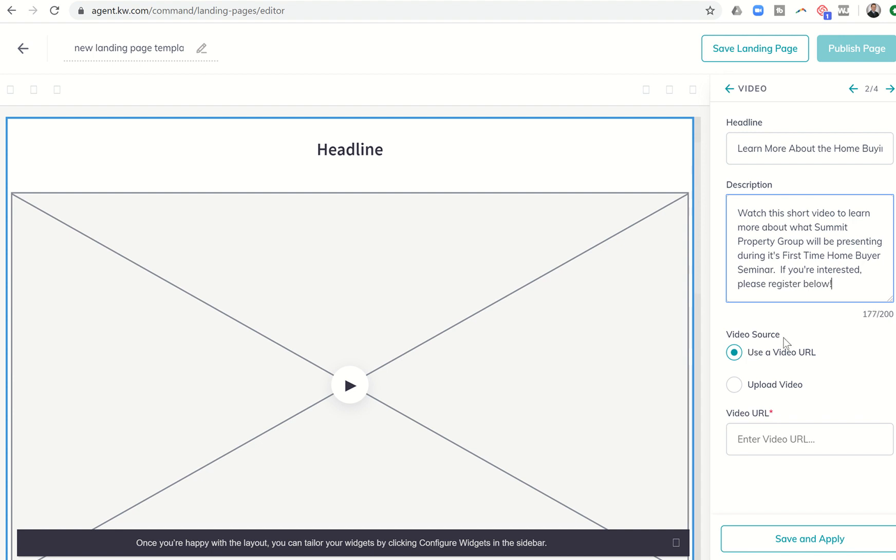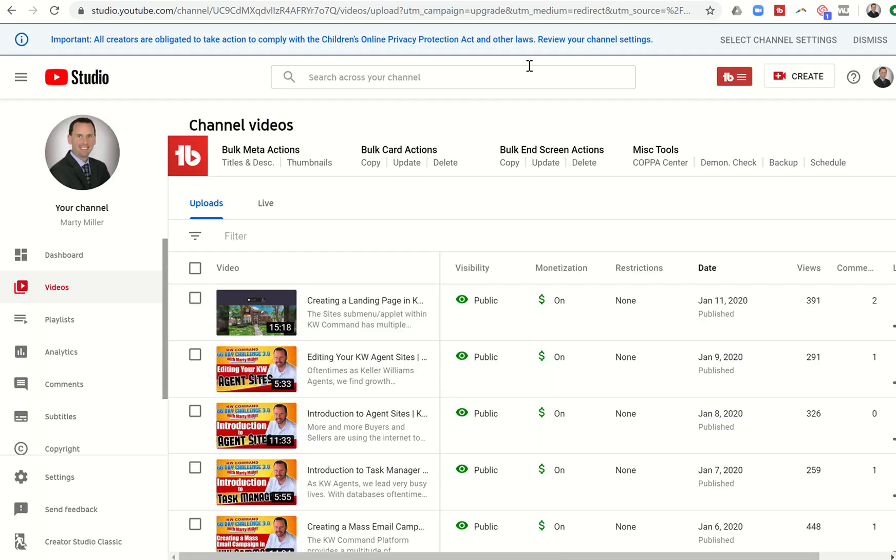Next, it's going to say, what's the video source? So we're using a video URL. Are we going to upload a video? Right now, I haven't seen that upload video is working. If it is, it might be that the videos that I have tested a couple of times might be too big. So we're going to go ahead and use a video URL. I can basically upload my video that I had previously created onto YouTube or Vimeo or something similar.